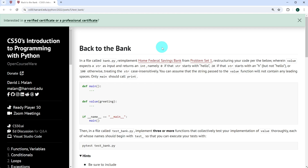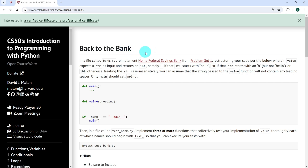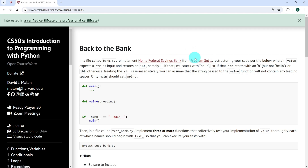In the file called bank.py, we're expected to re-implement Home Federal Savings Bank from problem set 1. If you've forgotten about the exercise and want to look at it, you can click the link and it will take you back to the exercise from problem set 1. Everything has been explained to us here — we are expected to restructure our code with a main function and another function called value.